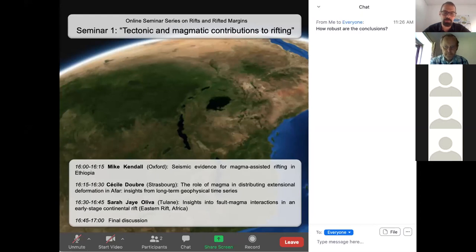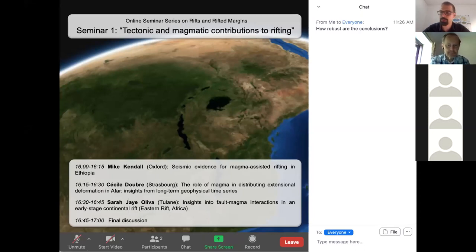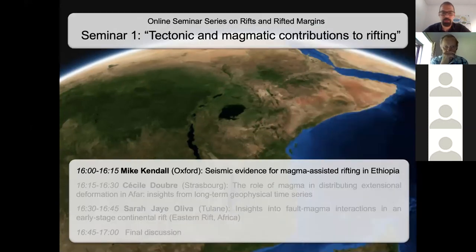We will come back to your questions after all talks in the final discussion round. I've pressed the record button, so hopefully my computer records the entire meeting and we will upload it later for those people in unfavorable time zones who are sleeping now. With that, I'd like to welcome Mike Kendall for the first talk. He will be speaking about seismic evidence for magma-assisted rifting.